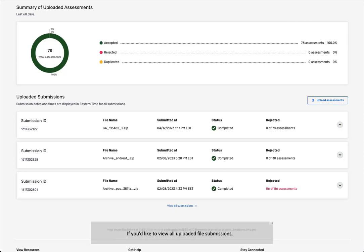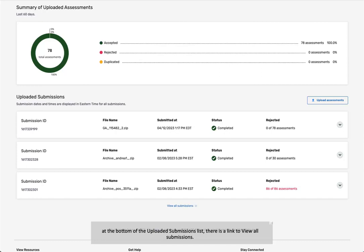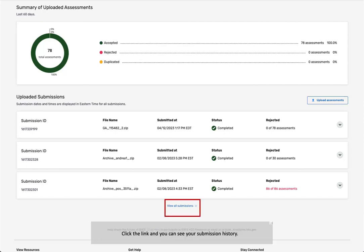If you'd like to view all uploaded file submissions, at the bottom of the Uploaded Submissions list, there is a link to view all submissions. Click the link, and you can see your submission history. This is also where you'll click to view your final validation reports.